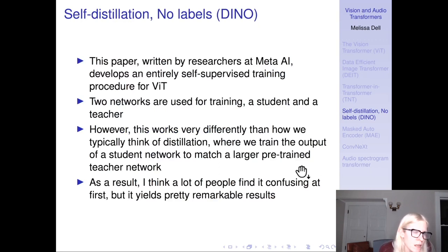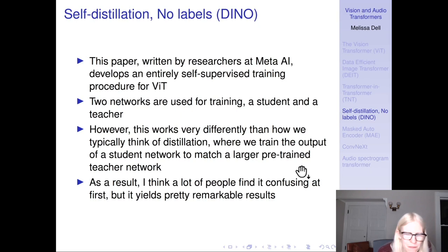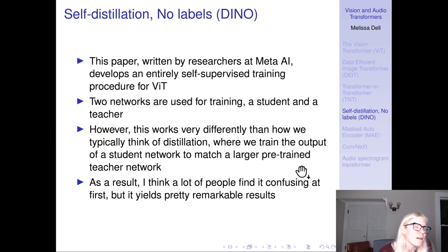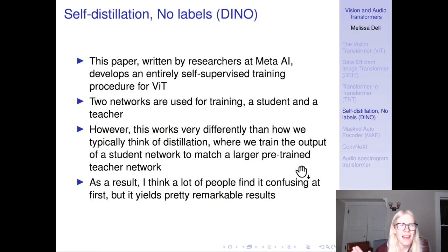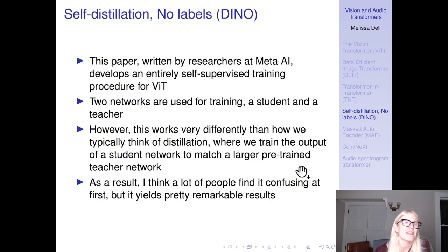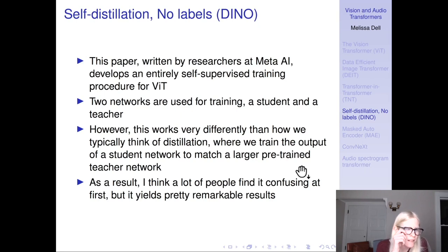DINO was written by researchers at Meta AI and develops an entirely self-supervised training procedure for ViT. Two networks are used: a student and a teacher — but importantly, this is different from traditional student-teacher knowledge distillation. In traditional student-teacher networks, the teacher is the bigger pre-trained network and you're training a smaller student to approximate it. In DINO, the student and teacher networks are the same size, have the same architecture, and are initialized with the same weights. The teacher is not pre-trained; instead, it's actually trained by the student.